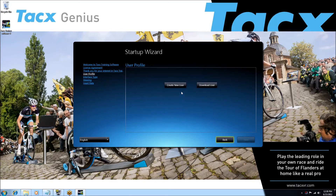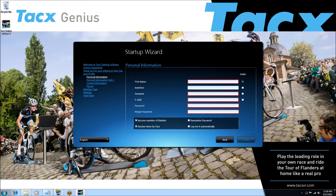Now create your user. The marked fields are mandatory. Also select the remember password and log me in automatically tickbox.